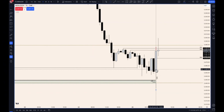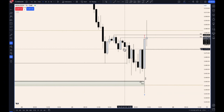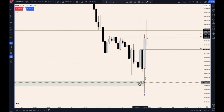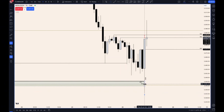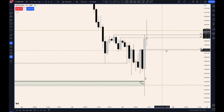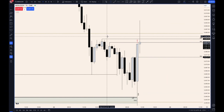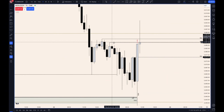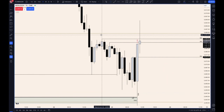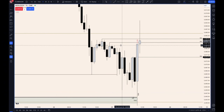Down to the one-hour, we can see price swept the sell-side liquidity and the daily fair value gap, rejecting it, potentially targeting these buy-side liquidities here, with a low resistance liquidity run.